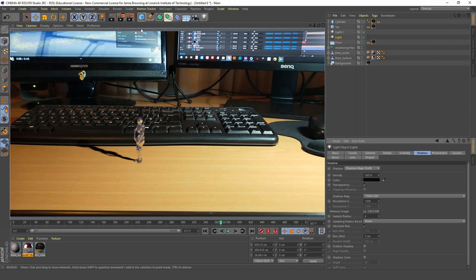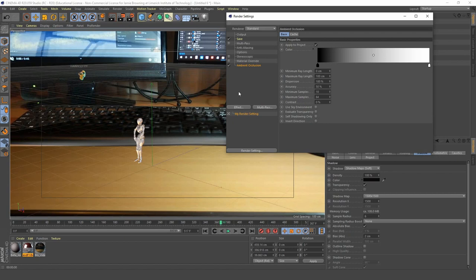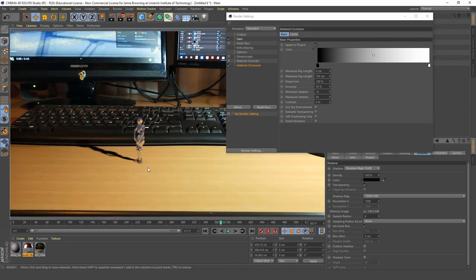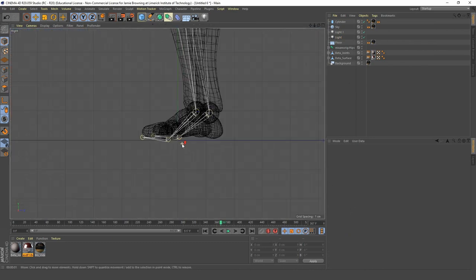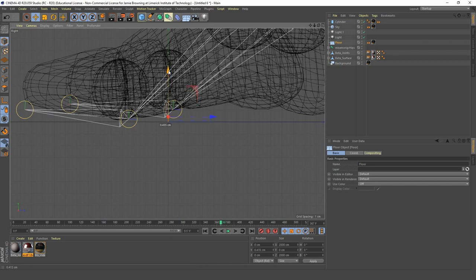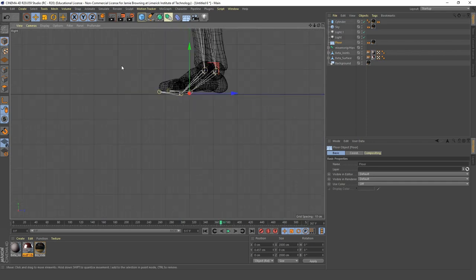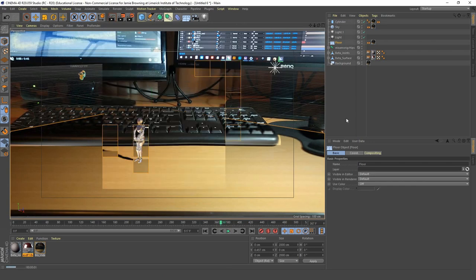I'm going to turn on Ambient Occlusion. Go into Render Settings and turn on Ambient Occlusion for some contact shadows. The floor could be a little bit closer to our character's feet, so middle mouse click in perspective view, go into either right or front view, and zoom in. Select your floor and bring it up even closer to his feet, then open up your perspective view and hit render to see what that looks like — it's looking way better.